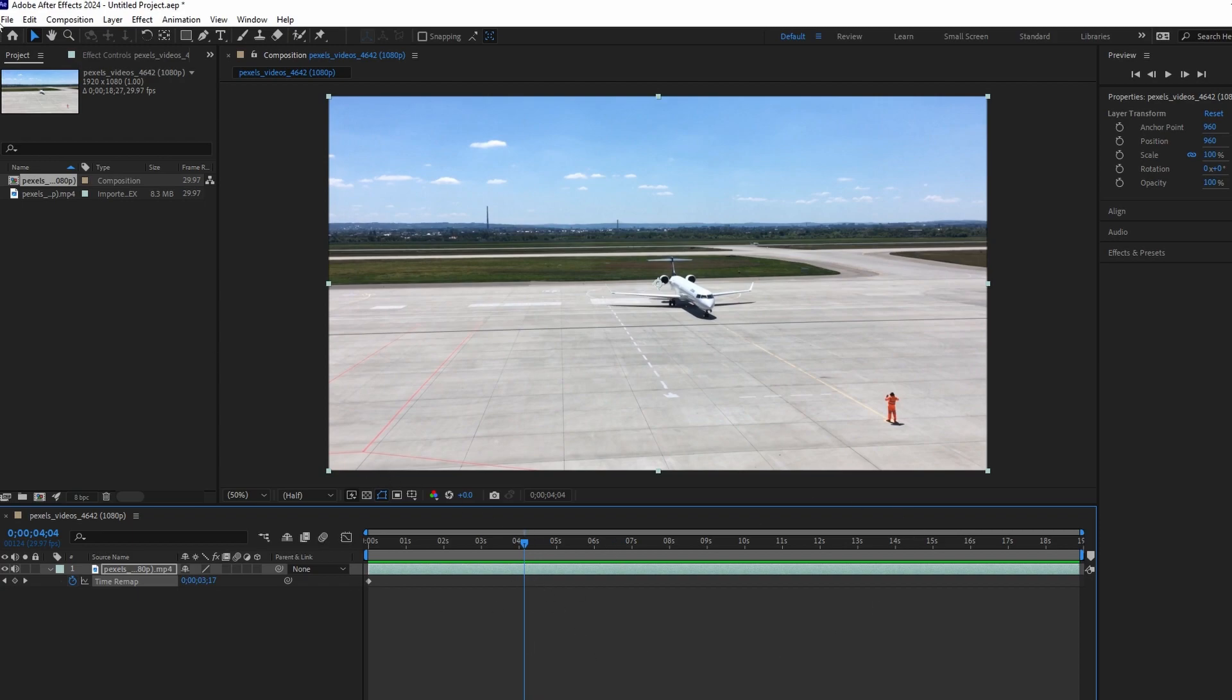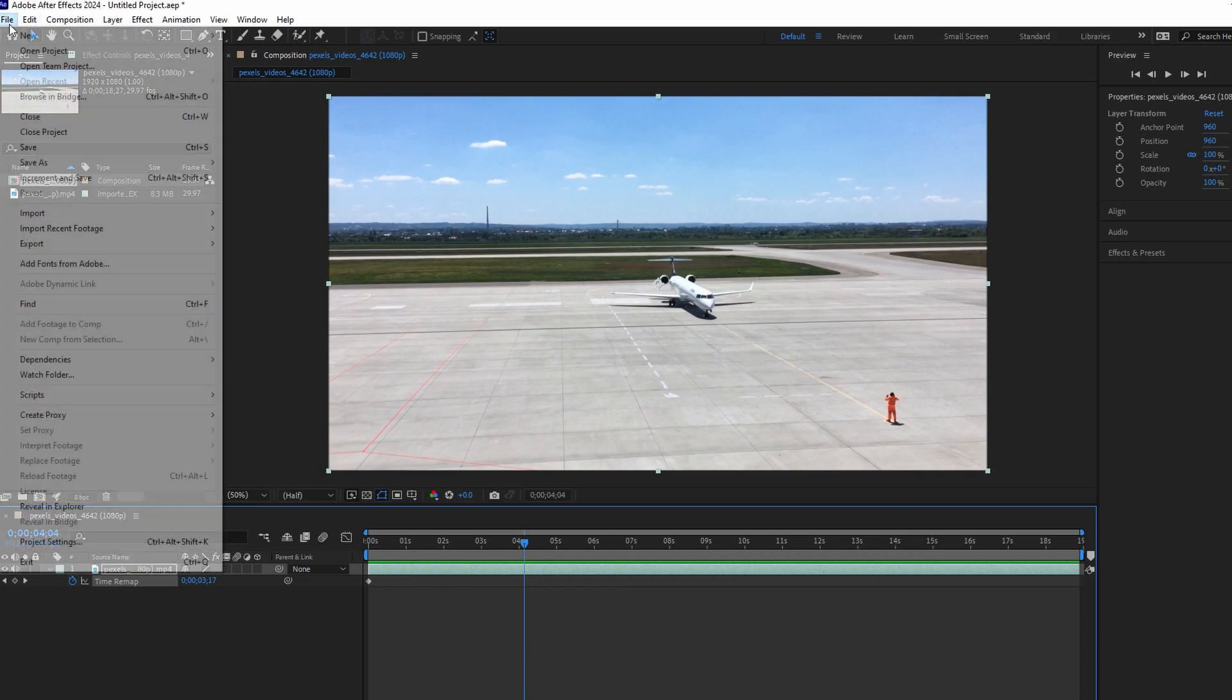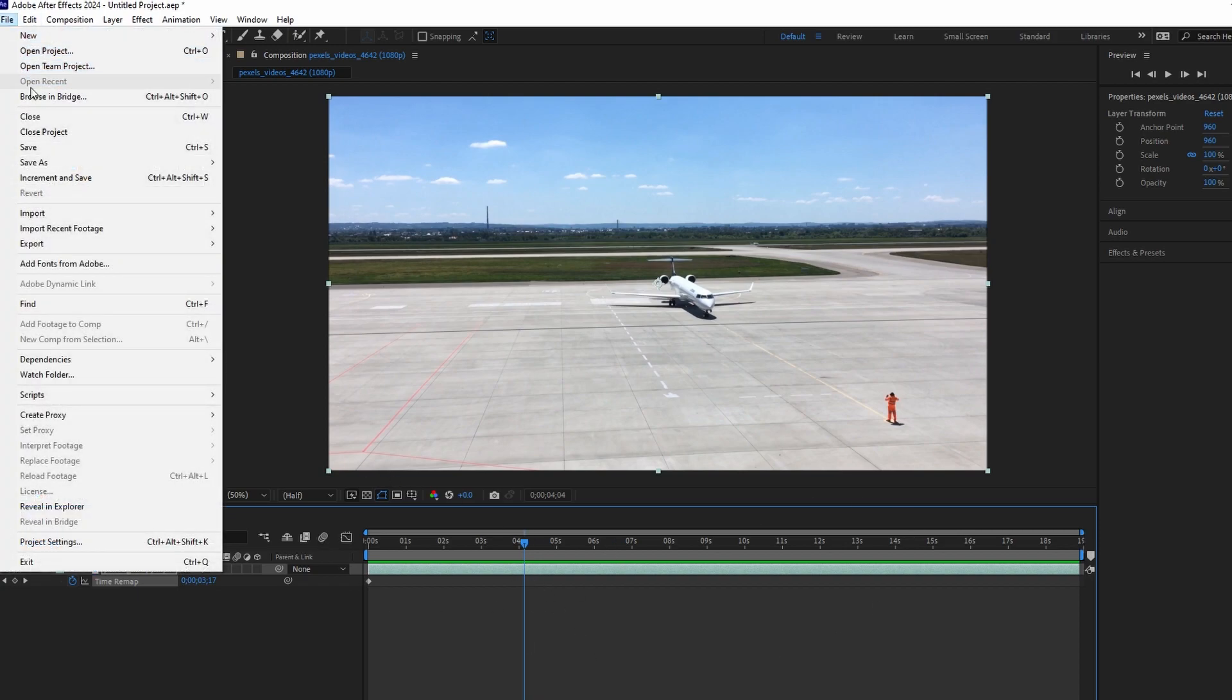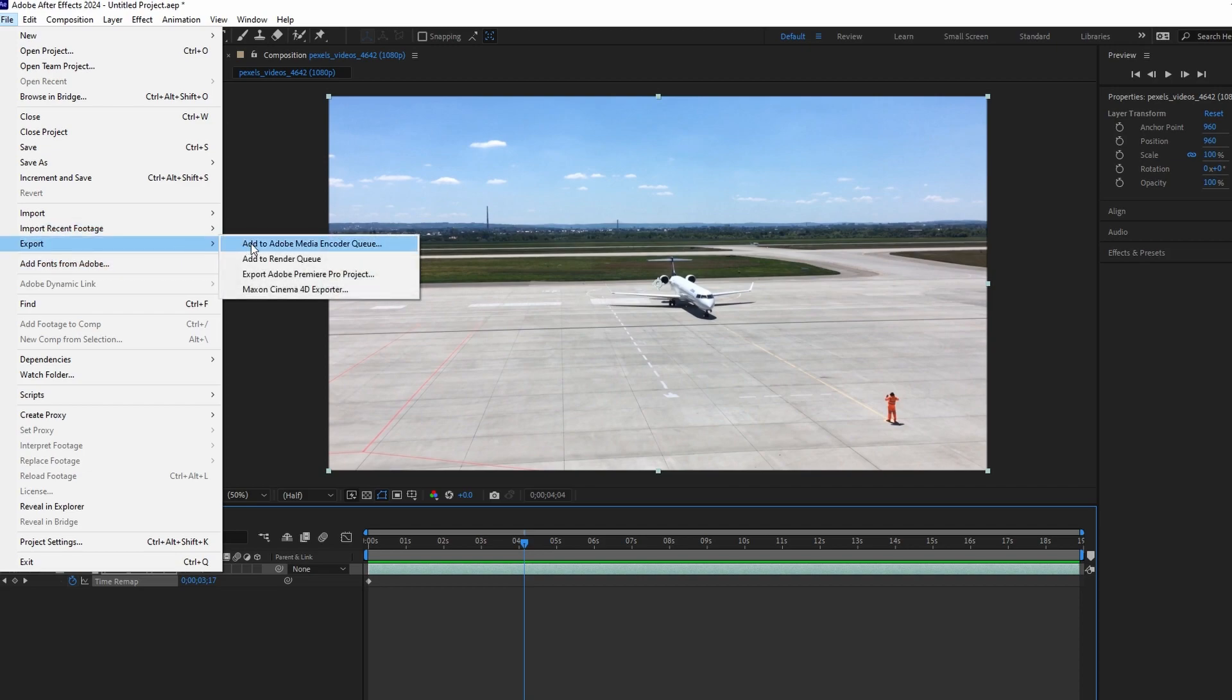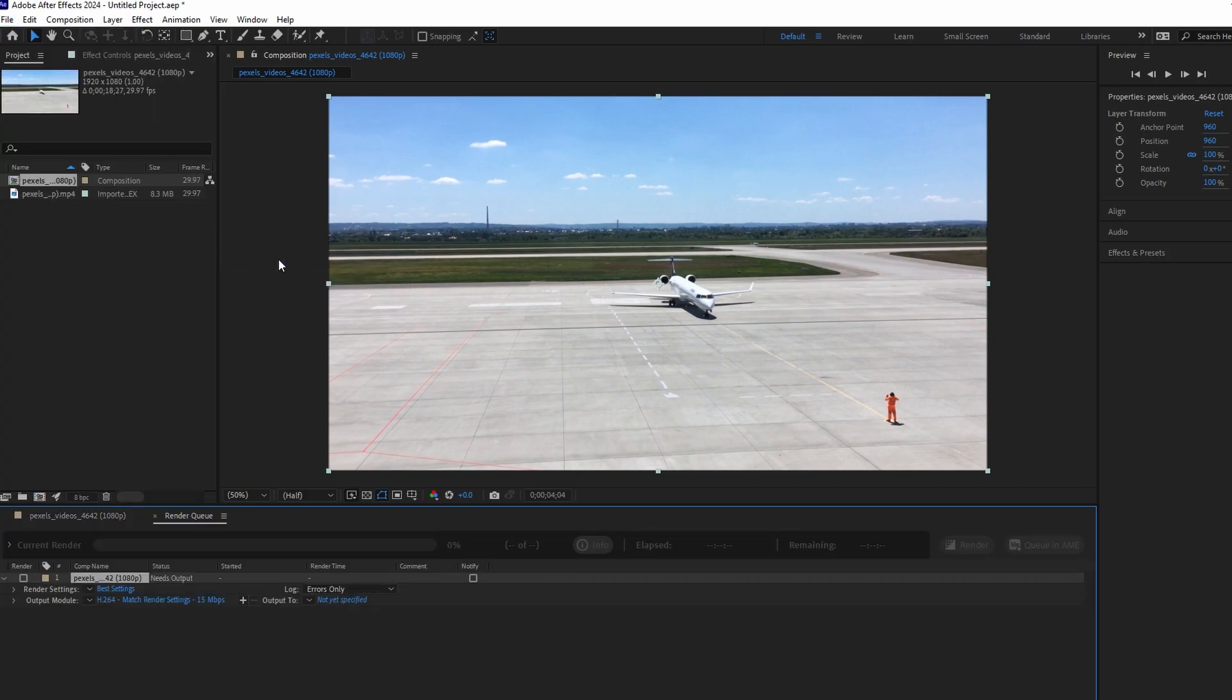Go to File, then Export, and select Add to Render Queue. The composition will appear in the render queue at the bottom of the screen.